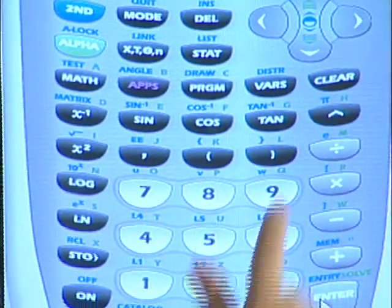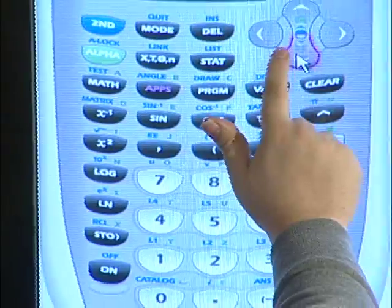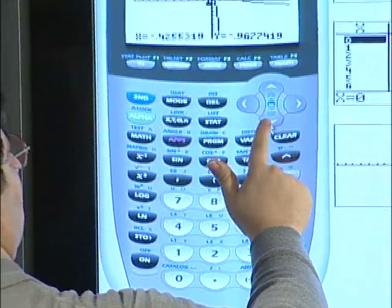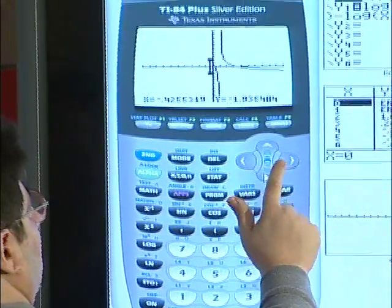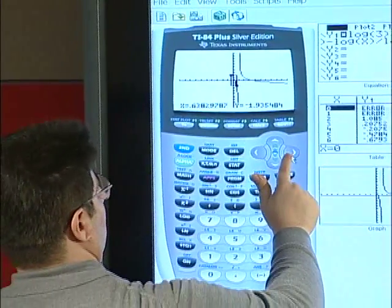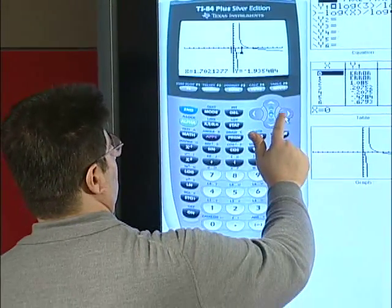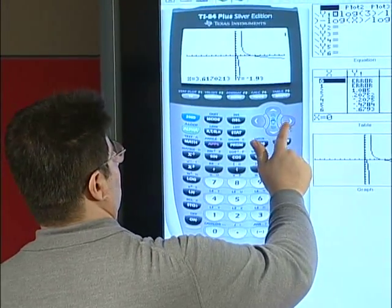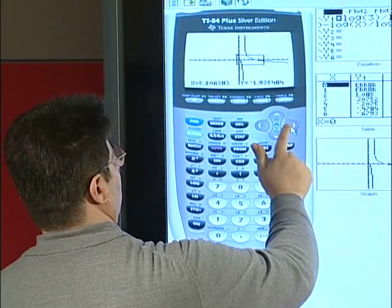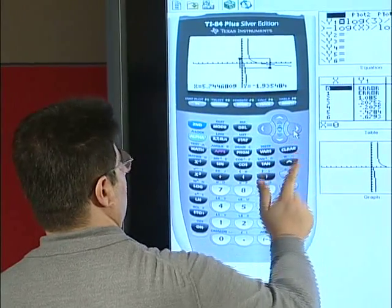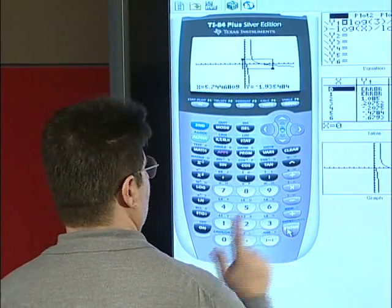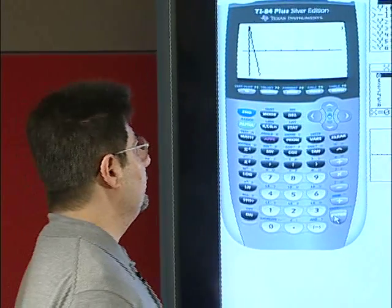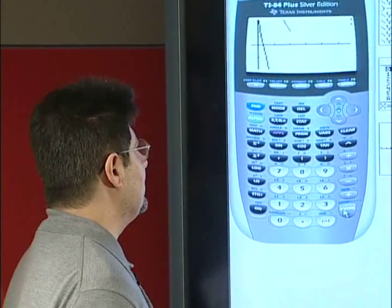When we select the first corner, we press enter. And now we have both of the x-intercepts visible.